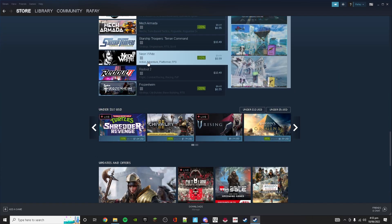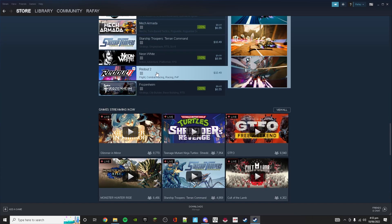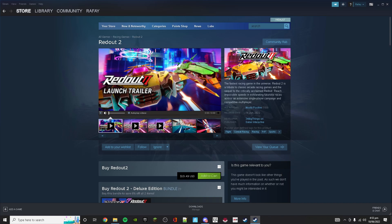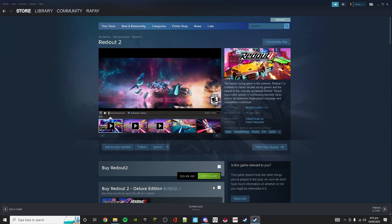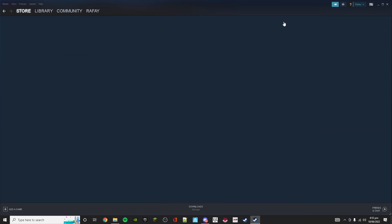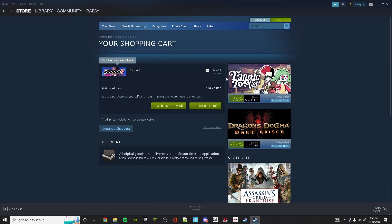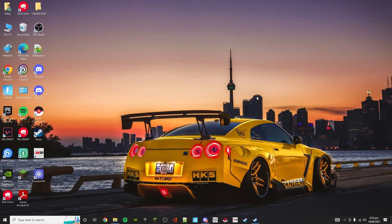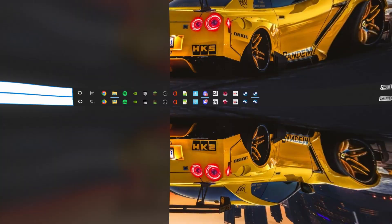For example, I will select this Redout 2 game and add it to my cart. As you can see, it is US dollars by default. To change this, you have to go back and use a VPN.